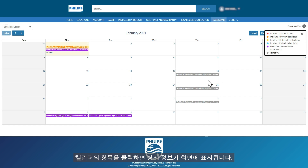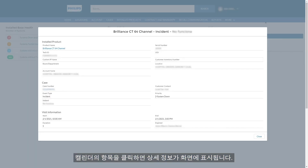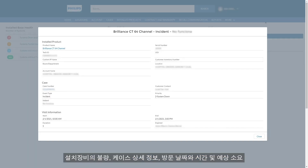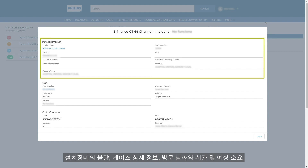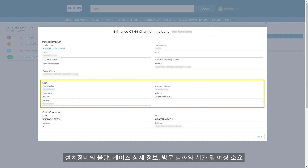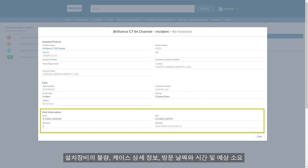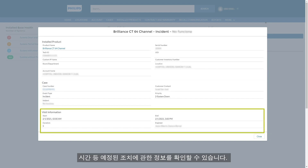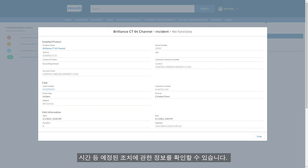If you click on an entry in the calendar, further details appear on the screen. You can see relevant information about the scheduled actions such as the installed product affected, case details, and the date, time, and scheduled duration of the visit.